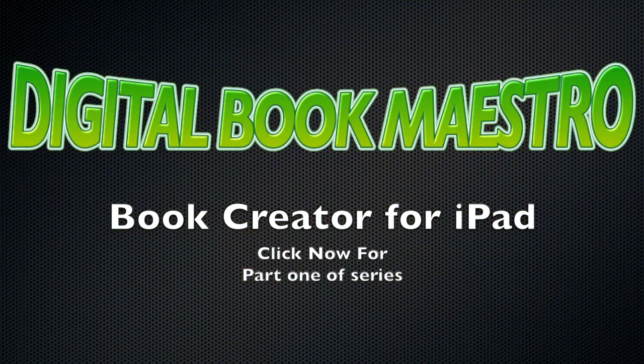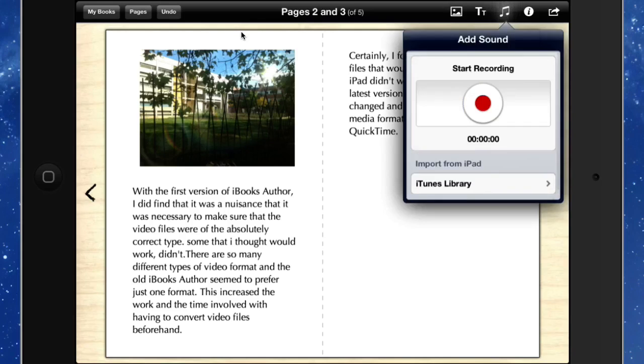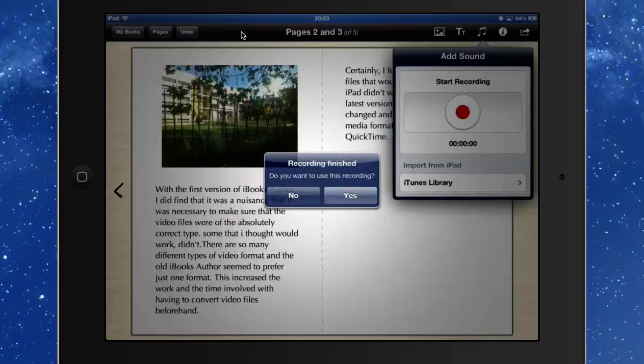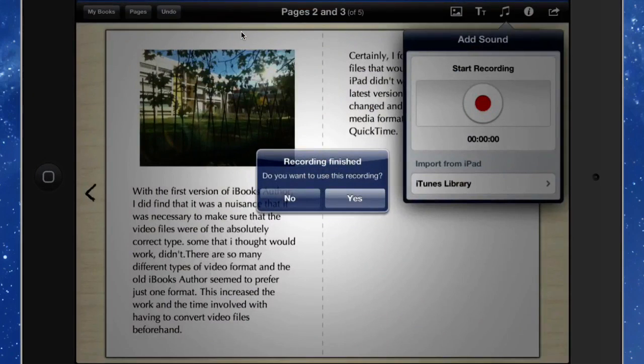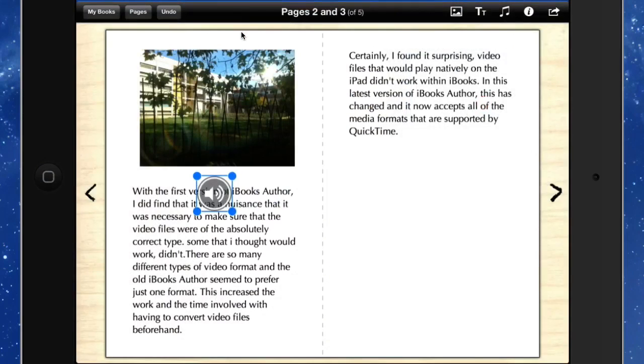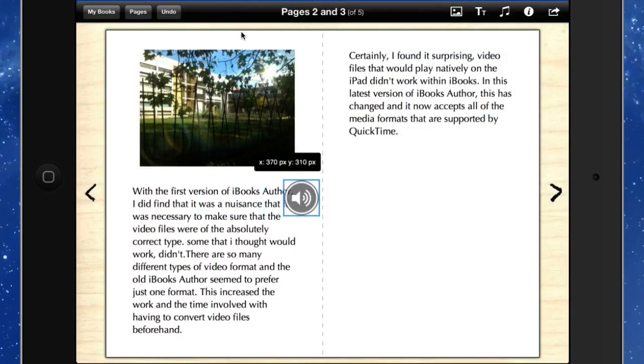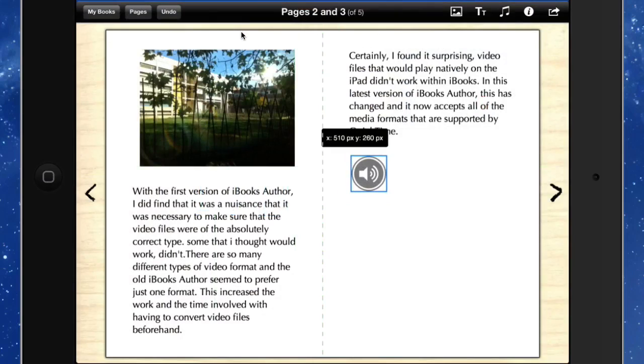So let's put some sound in there. Start recording. So I've pressed record on that there and it's been recorded by the microphone. So let's stop this recording now. Do you want to use that recording? Yes we can.